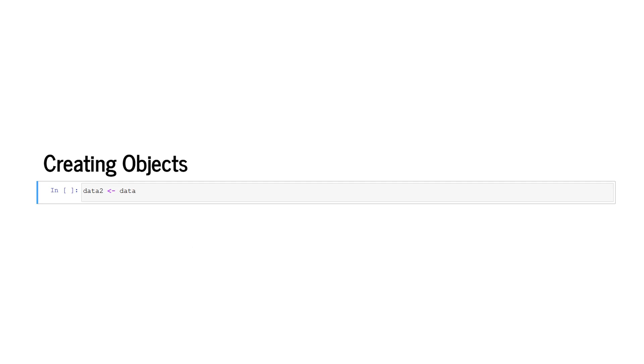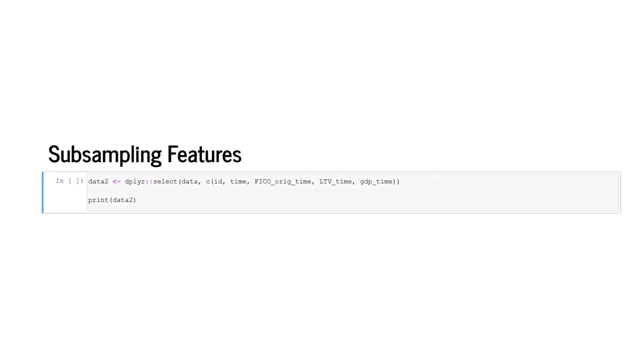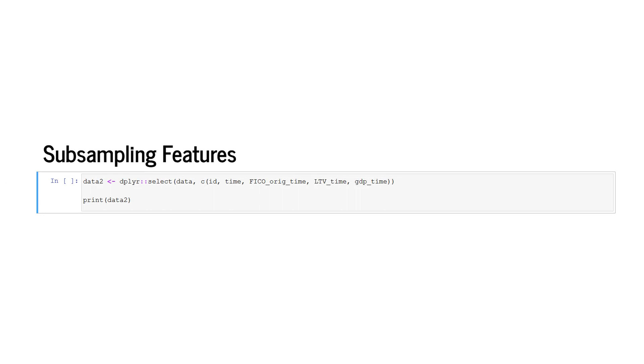R is an object-oriented language and new objects can be generated through the arrow, a combination of the lower sign together with the dash. Here we create a new data frame, data2, from the existing data frame, data. We can also subsample features. For example, we can create a new data frame, data2, from the old data frame by using the select function from the package dplyr.